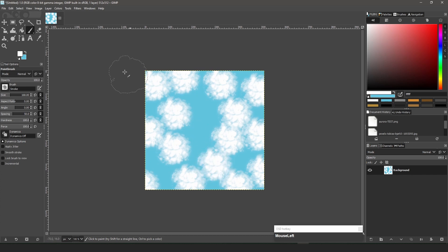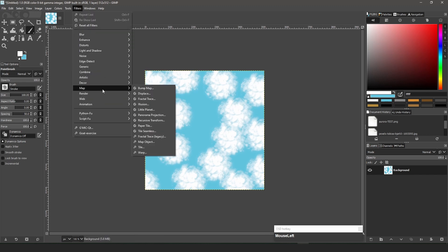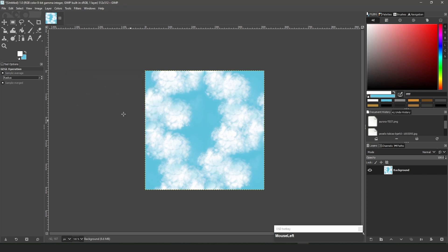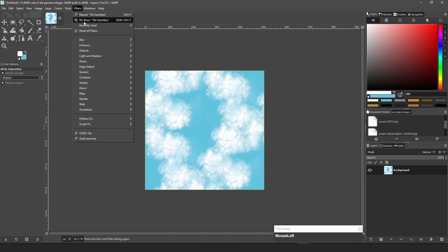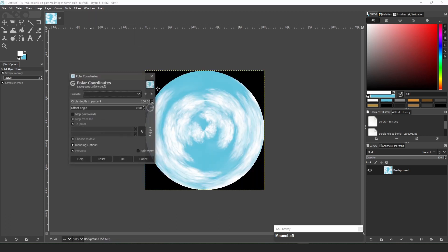I can now make this tileable by going to Filter – Map – Tile Seamless and just use the defaults. I now add another filter to further enhance the effect. Go to Filter – Distort – Polar Coordinates and again just use the defaults.